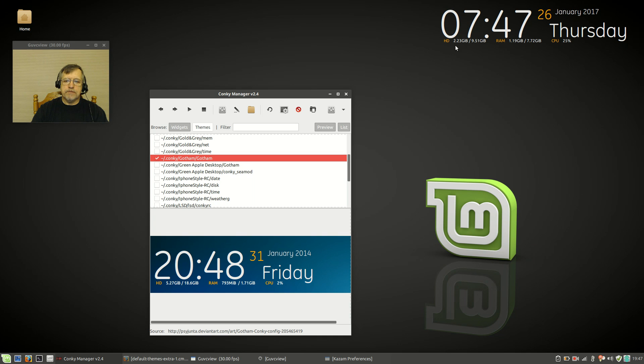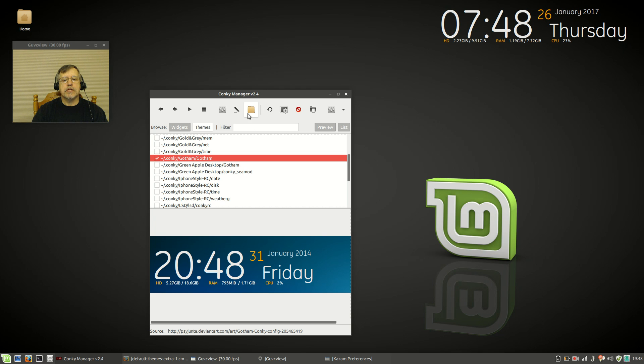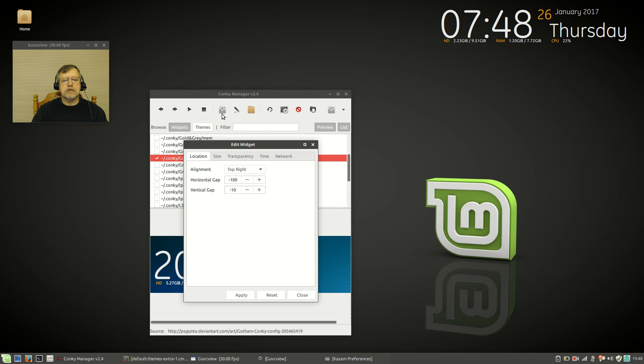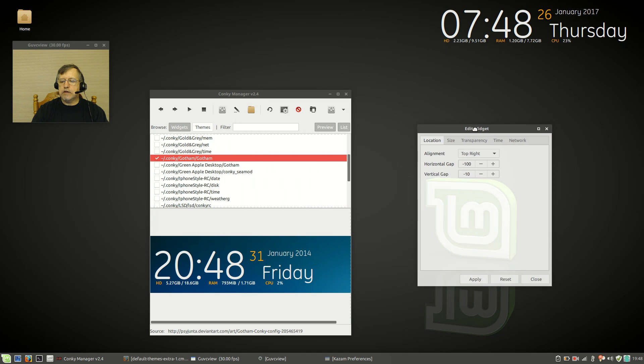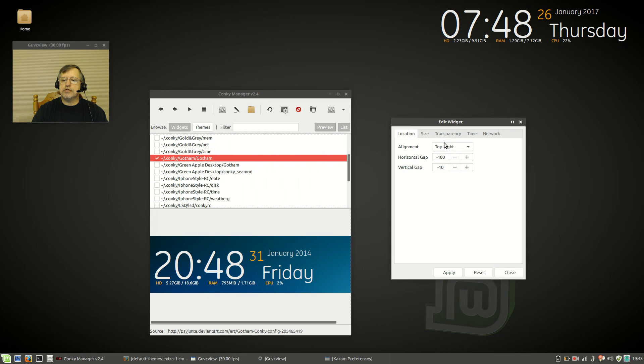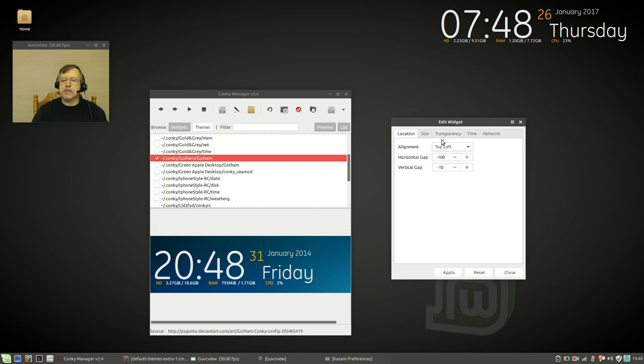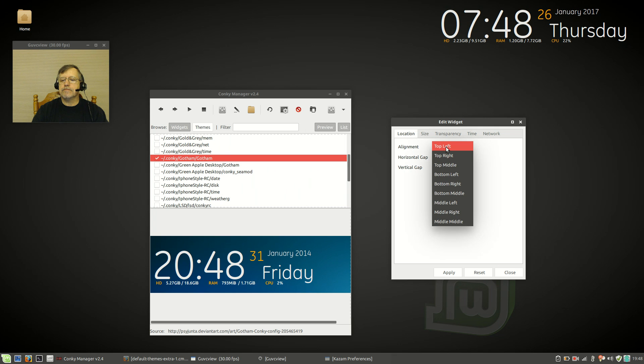The one that I usually gravitate to, because I prefer simple Conkys, is the Gotham, and that's this one right here. If I click that, you're going to see it pop up on my screen. Now normally the default is in the top center, but what you can do if you want to move it to the right—once you have it highlighted and clicked the little check mark there, you're going to click on this icon right here.